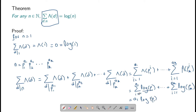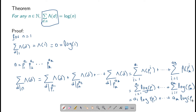Here, p1 is constant in this sum, so it can be brought out and we are adding log of p1 to itself a1 times. Therefore, this gives us a1 times log of p1, plus up to ak times log of pk.